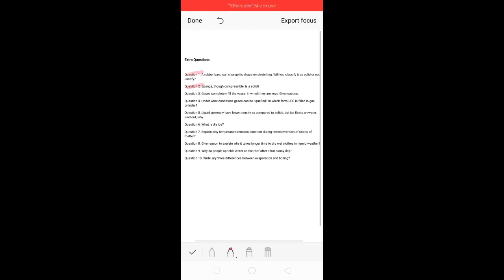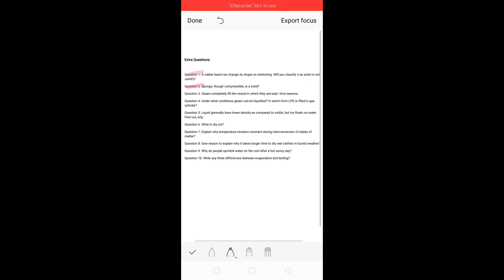You need to give the answer on the basis of the air present in the spaces which are present in the sponge. That is the basis of your answer for question number two.